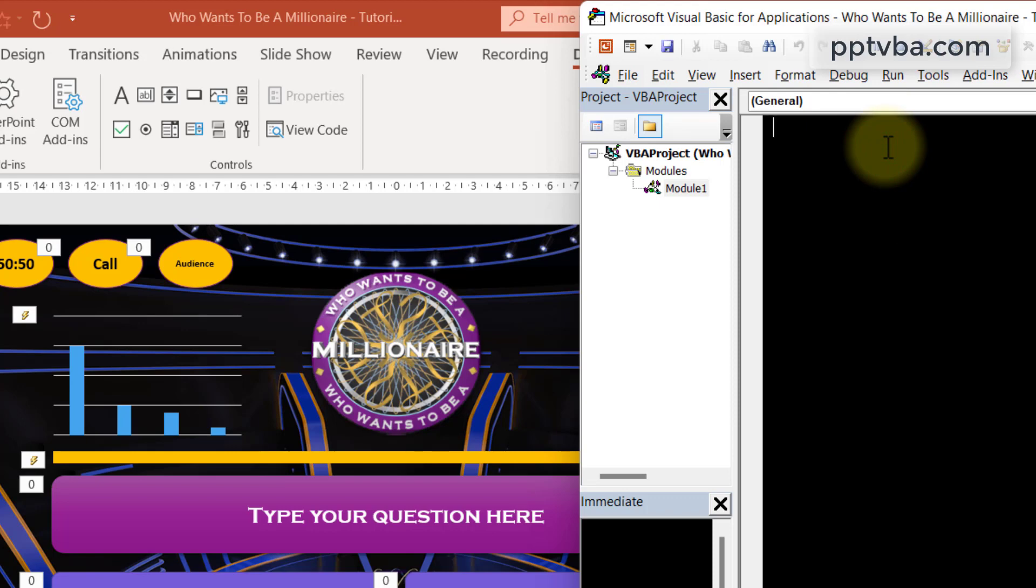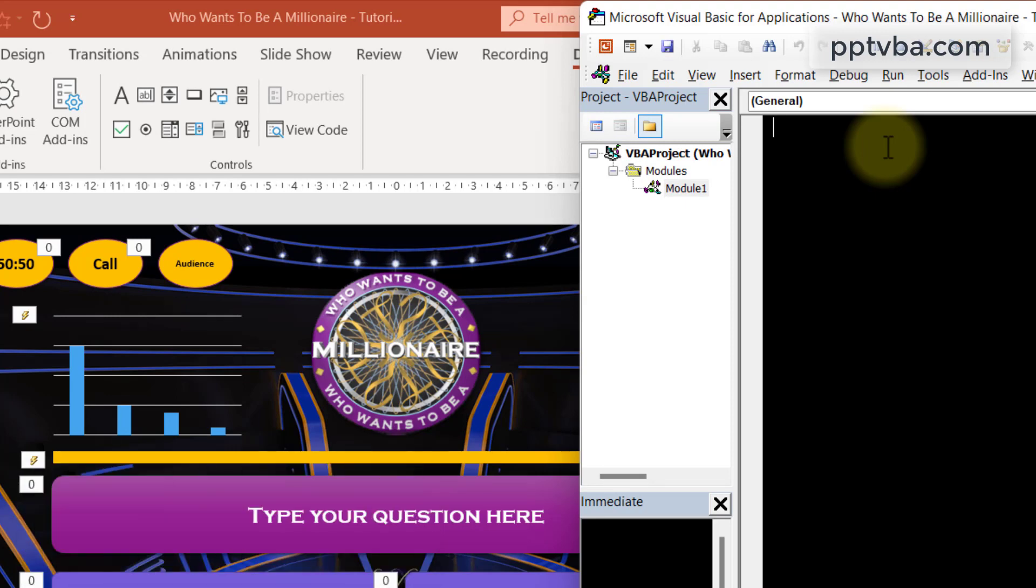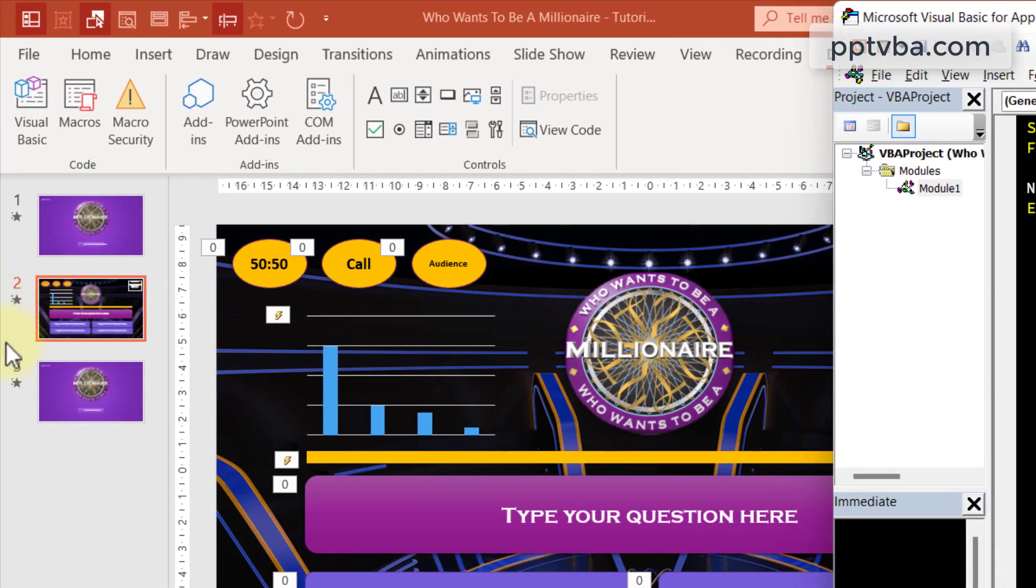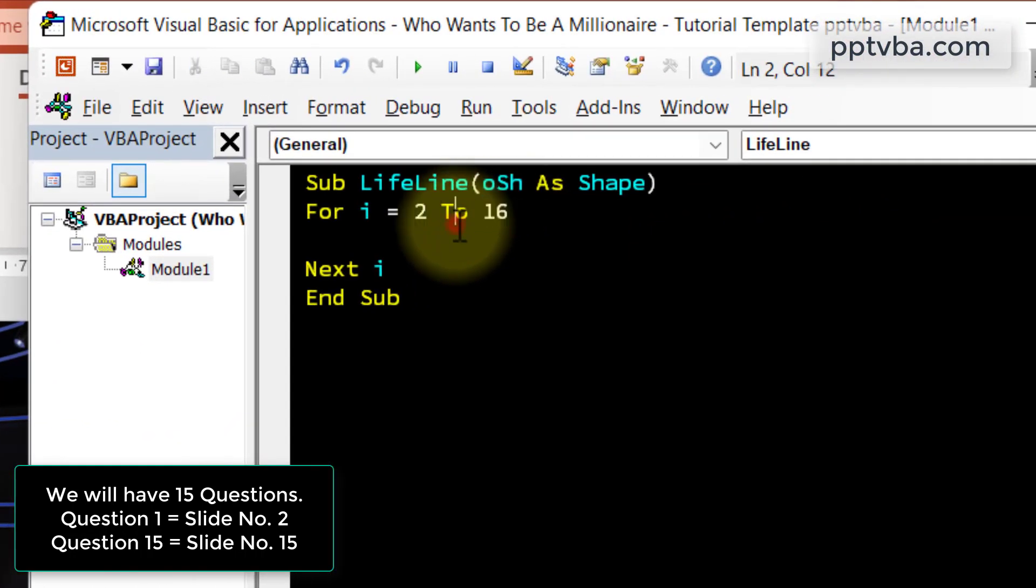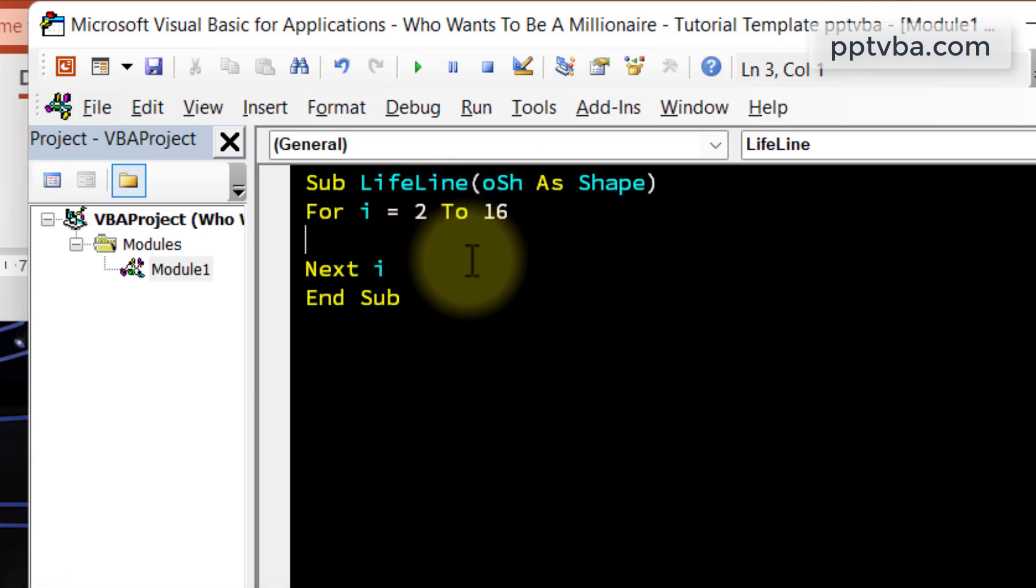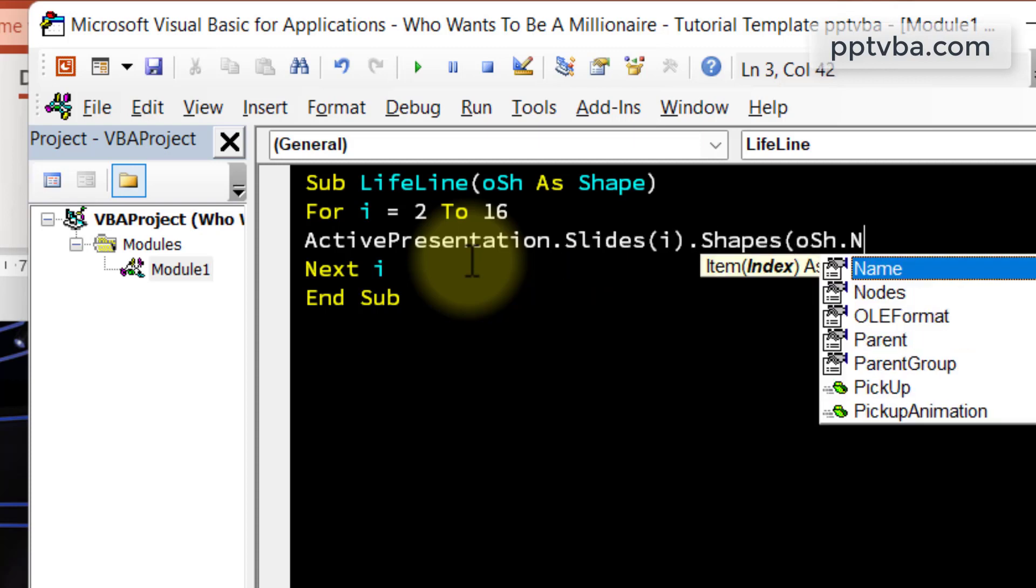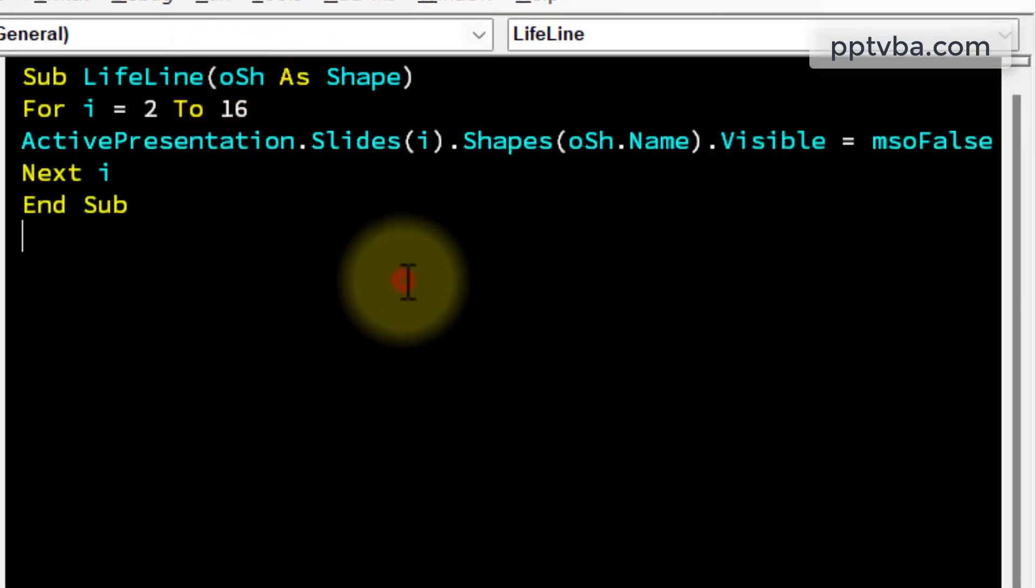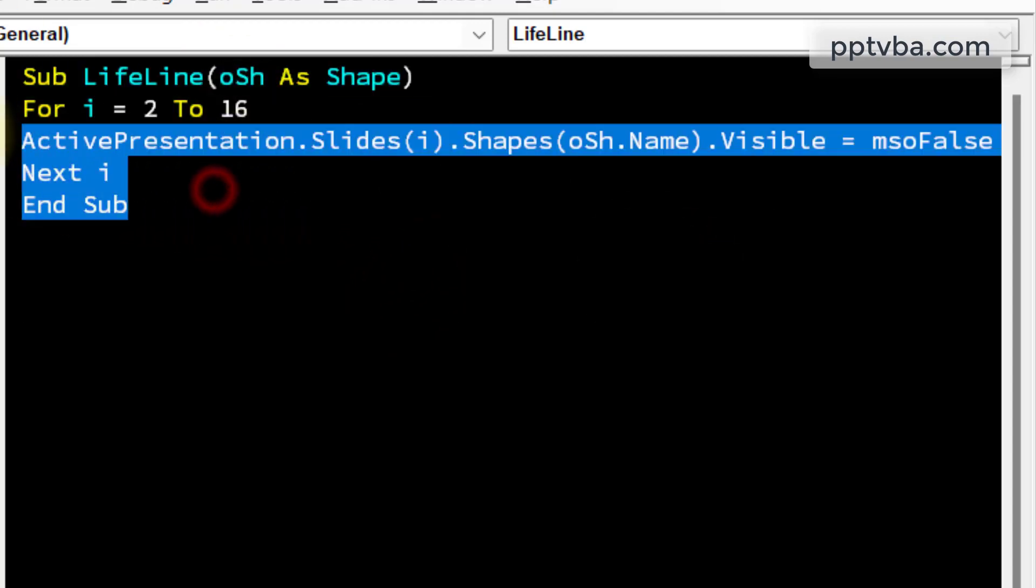Now we need to type a subroutine or a code. Do not worry. You can copy paste this from my website or let's write it. It's just a few lines and you will also learn how to do it. Start with subroutine lifeline. And I'm going to have a parameter saying OSH as shape. This is going to tell us what shape has been clicked. I'm going to have a for loop which is 2 to 16. Why 2 to 16? The first question is in second slide. So the 15th question of the game is going to be in the 16th slide. And this game is going to have 15 question slides. If you want more, you can adjust this manually. What are we going to do in all these slides? We are going to hide the shape. How do we do that? With this code. What's the name of the shape? OSH dot name. What is OSH? That is the shape that is being clicked. So our code is ready.